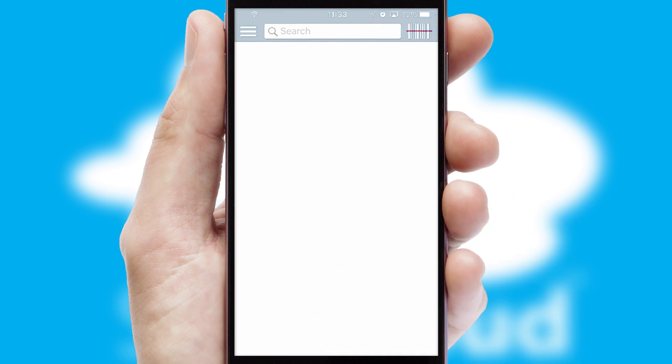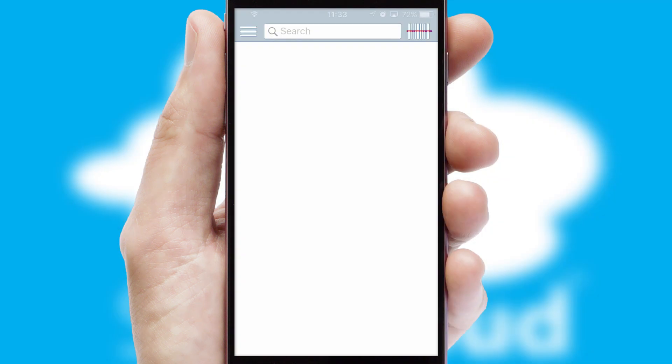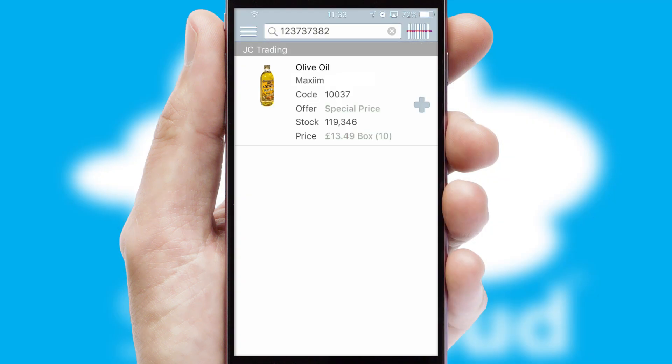Products can also be easily located and ordered by scanning any type of barcode or QR code.